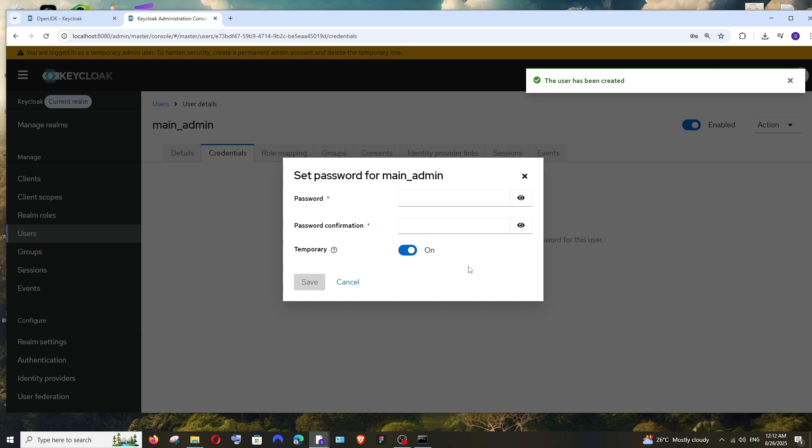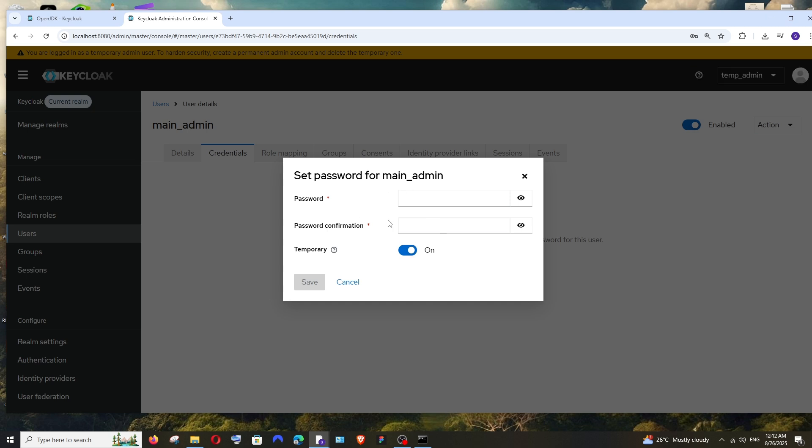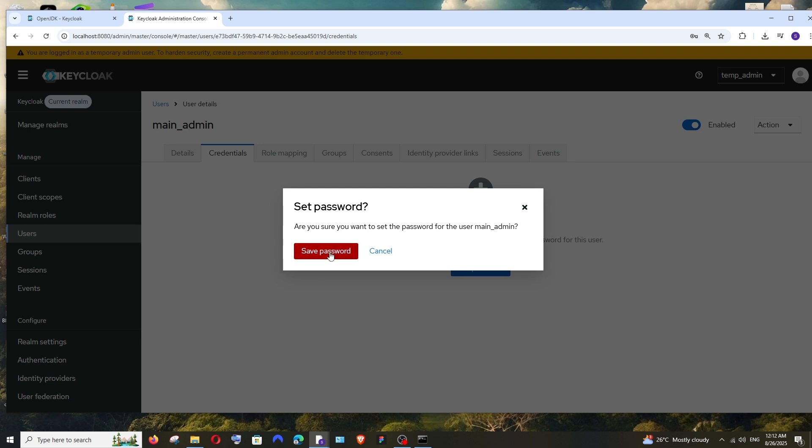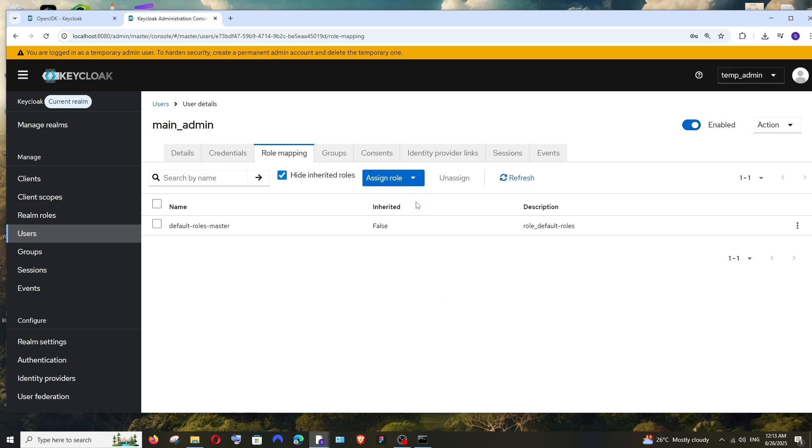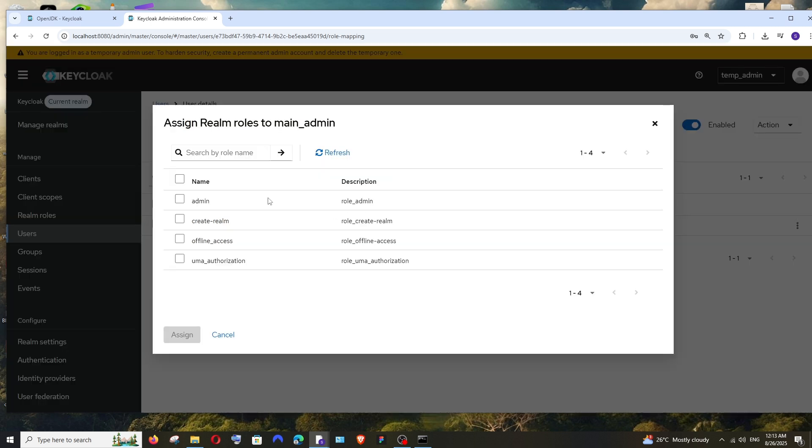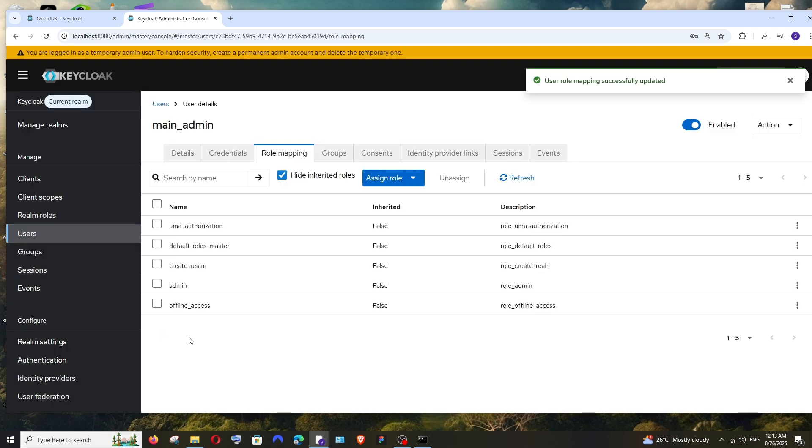Type the password over here. Click on Save and click on Save Password. That's it, the password has been set. If you want to change it, you can reset the password. Next is going to be the role. Click on Role Mapping and click on this Assign Role and select Realm Roles. Here make sure that you're checking everything and click on Assign. That's it. Now we've given the admin access to our main admin user.